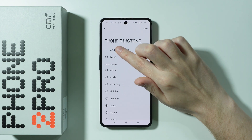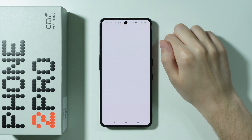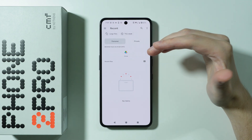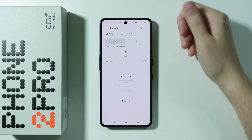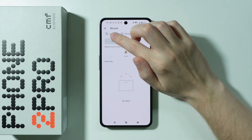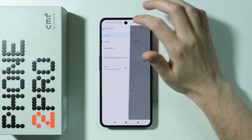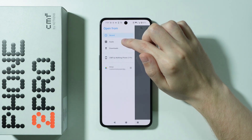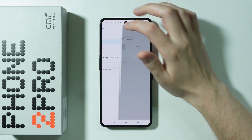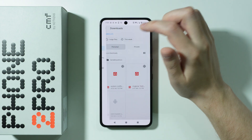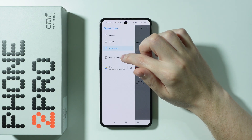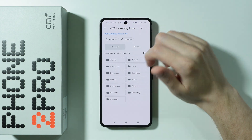Next, we need to simply press Add New Sounds. Over here you might be able to immediately find your ringtone, however you might also want to tap on these three lines in the top left corner. We can switch from Recent to Audio, Downloads, or for example anything else like the CMF by Nothing Phone 2.